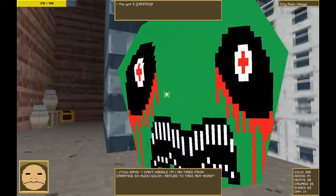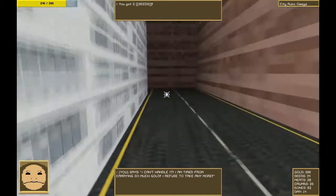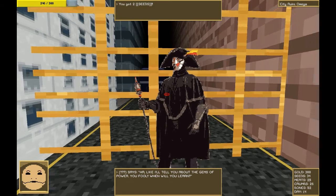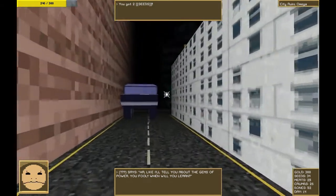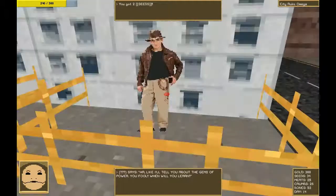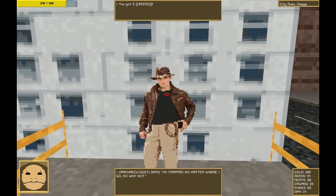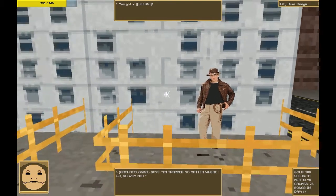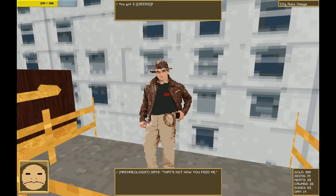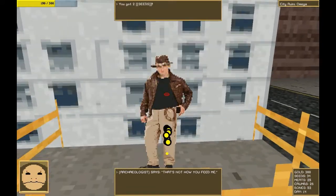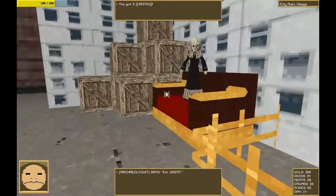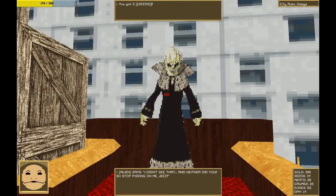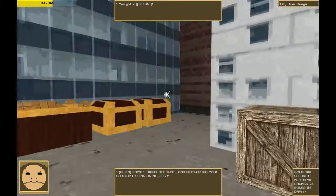It's a very large skull. Ha ha. Like I tell you about the gems of power. You fool. When will you learn? Perhaps never. Do we have you finally caged, Mr. Archaeologist? I'm trapped no matter where I go. So why not? Why not indeed. Feed me. That's not how you feed me. It reminds me. Oh great.